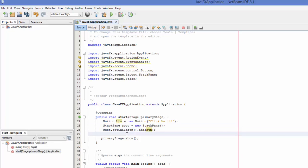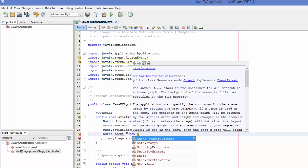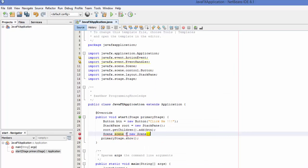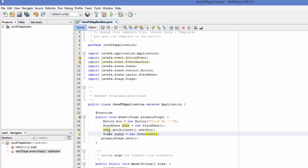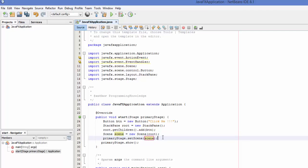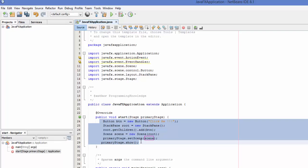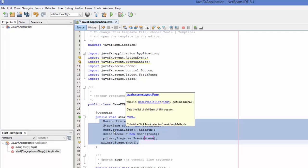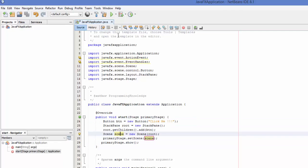Now we need to create a scene. Write Scene, create a Scene object, and name it scene, set equal to new Scene. Pass the root object into the scene constructor — you've created a scene and passed your layout inside it. Then call primaryStage.setScene and pass your scene object. This is your basic JavaFX scene and stage setup. Save the project and run it again.